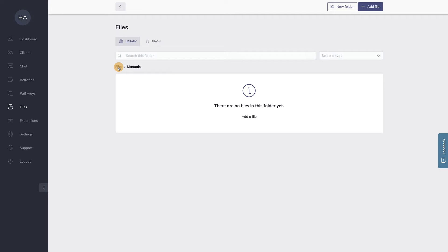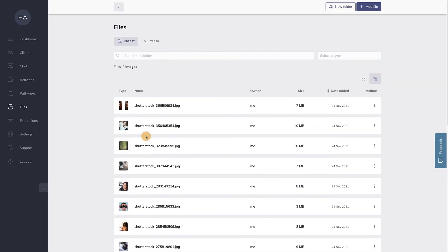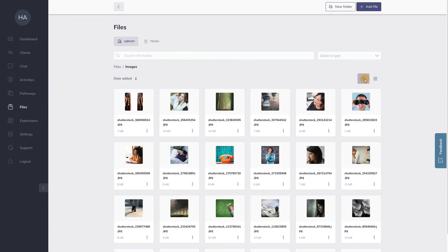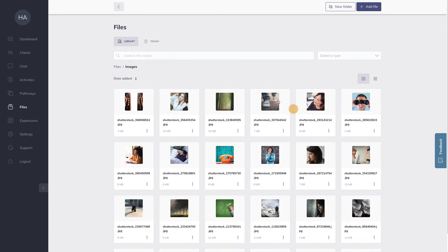What's nice is that you can also switch between a list view and a grid view. You can do so by means of this item here. I'm just clicking it. As you can see here, I uploaded a few images.